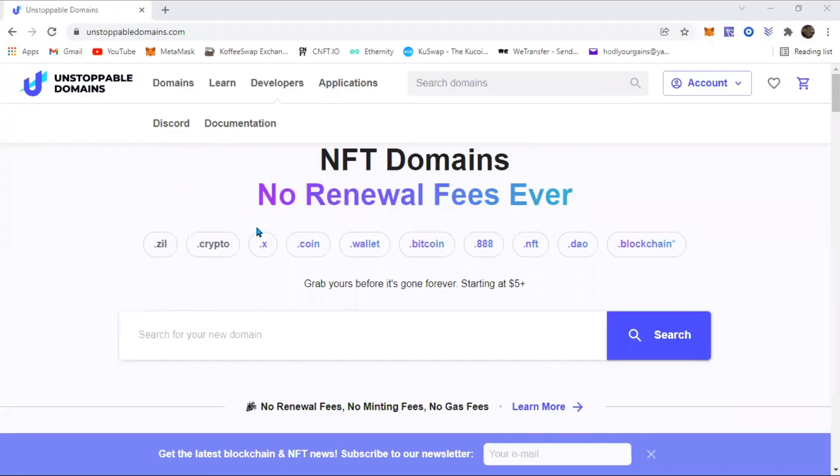Hello guys, welcome back to another video on the channel. Today I'm going to show you how you can sell your Unstoppable Domain on OpenSea. First of all, you load up Unstoppable Domains.